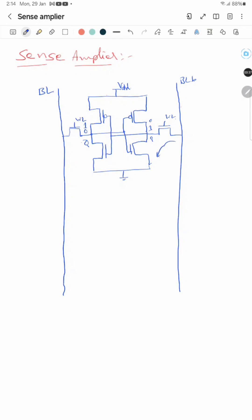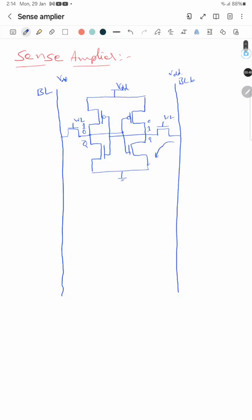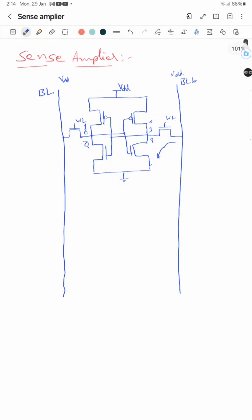Initially both bit lines are pre-charged to VDD. The sense amplifier is connected at the bottom of the column in the memory array. The sense amplifier also looks like an SRAM cell.